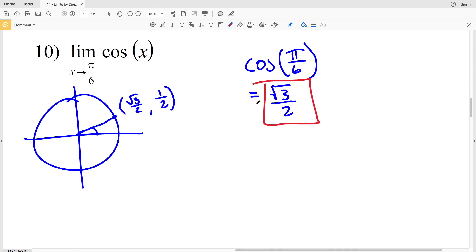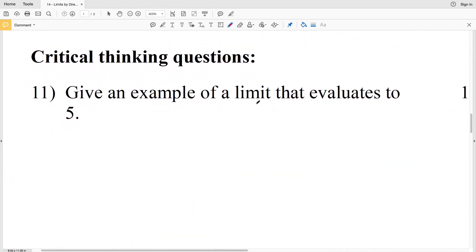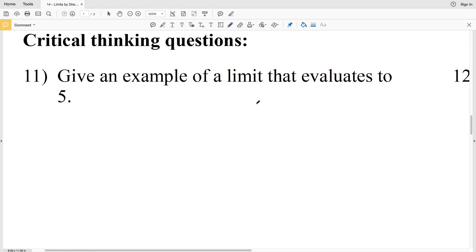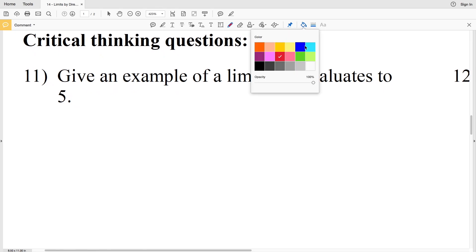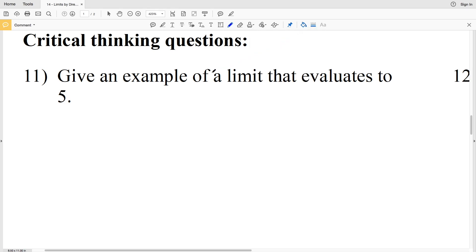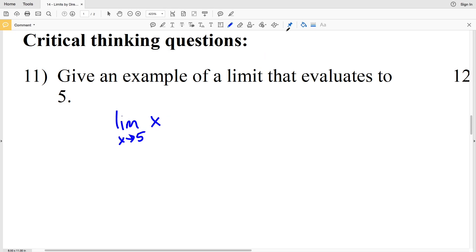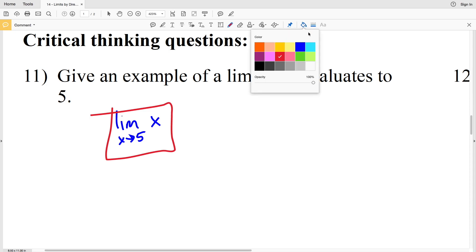Now on to the critical thinking questions. Number 11 says to give an example of a limit that evaluates to 5. One example: if we're given the function x, we want to find the limit of x that evaluates to 5. Using direct evaluation, we just need the limit of x as x approaches 5, because we plug 5 in for x and get 5.